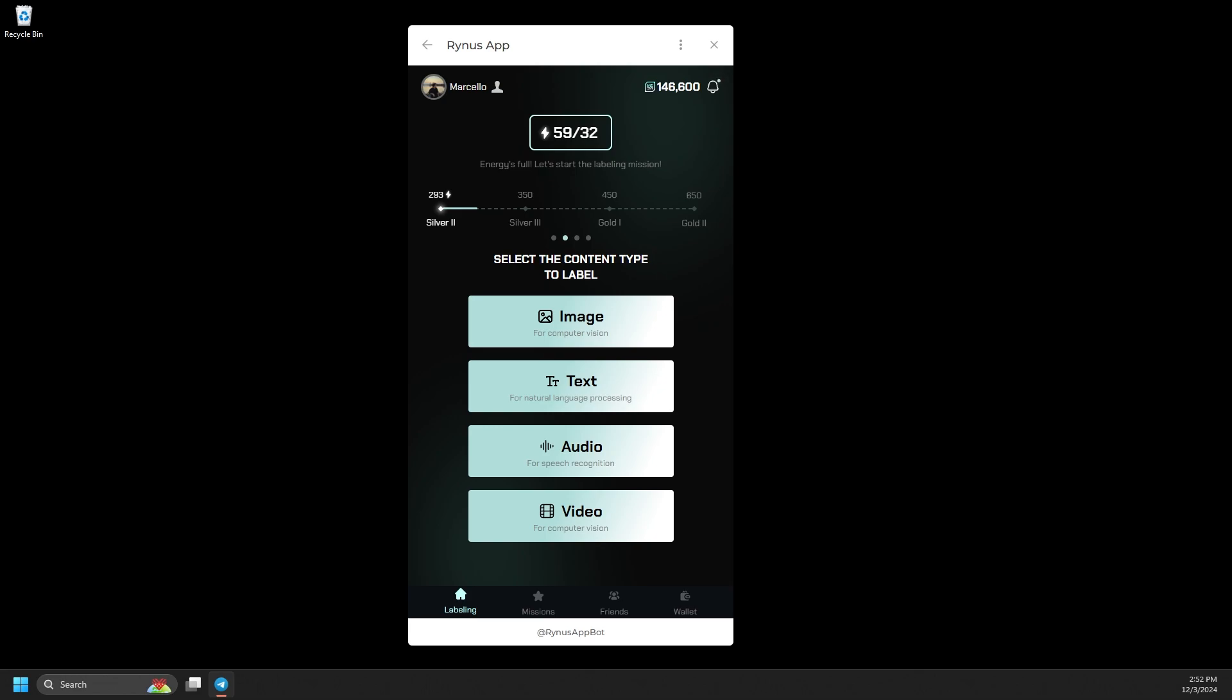We currently offer four types of tasks for labeling – image, text, audio, and video.